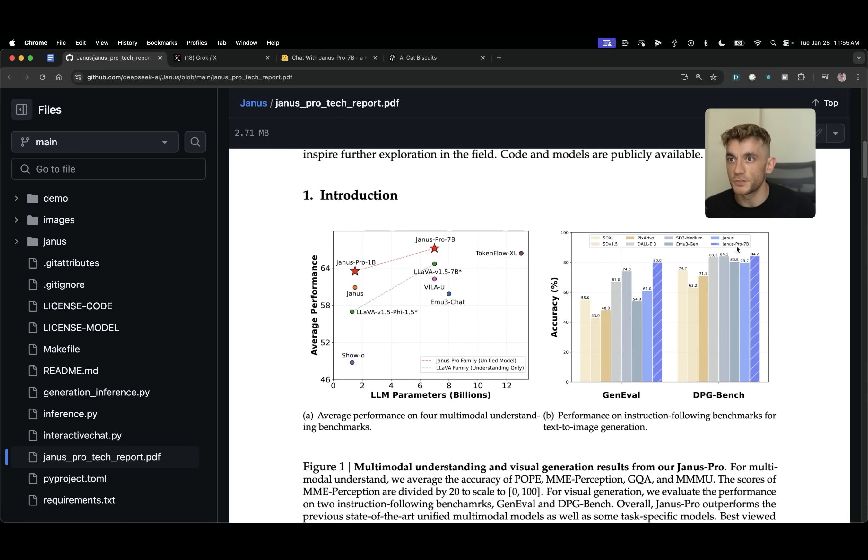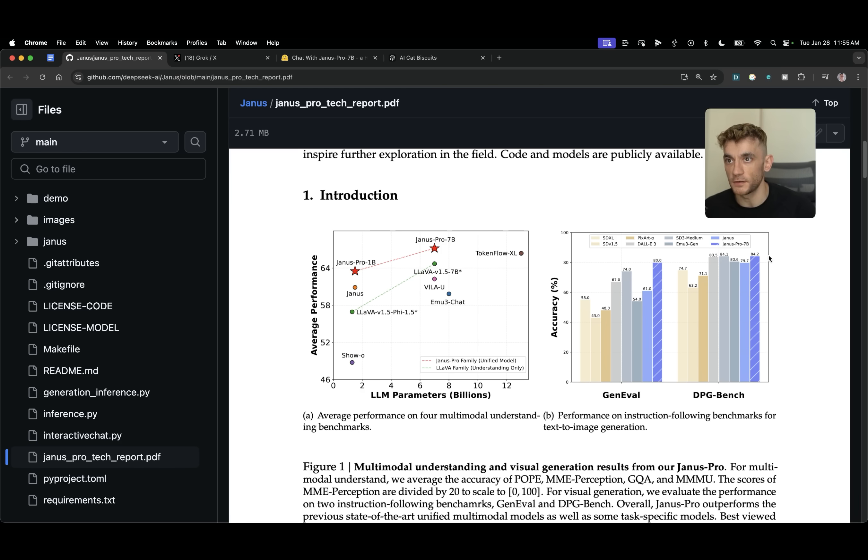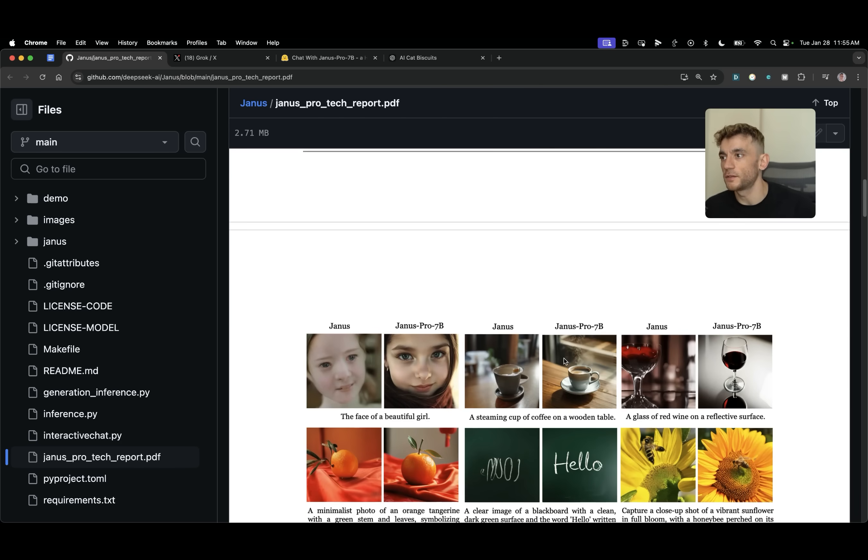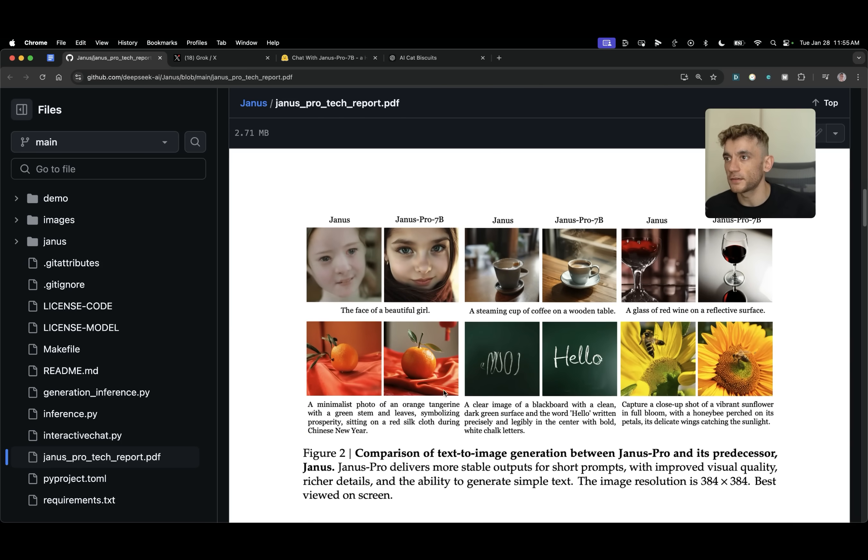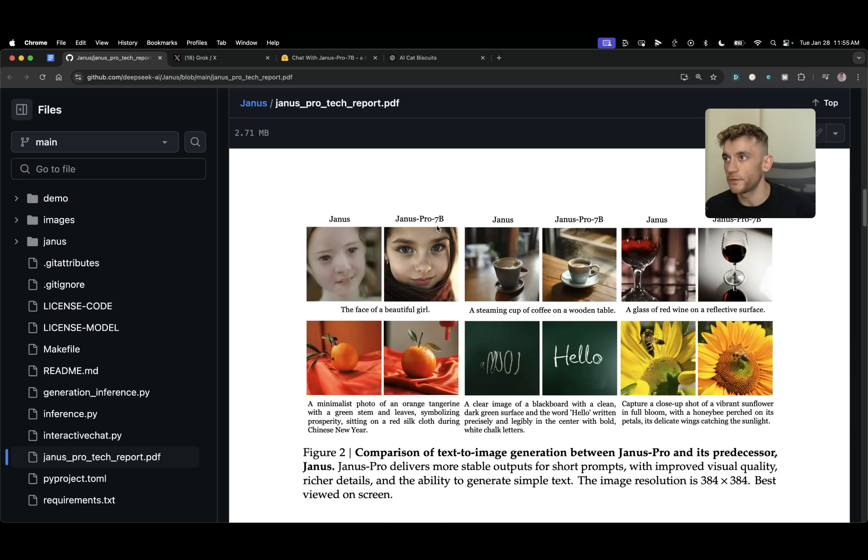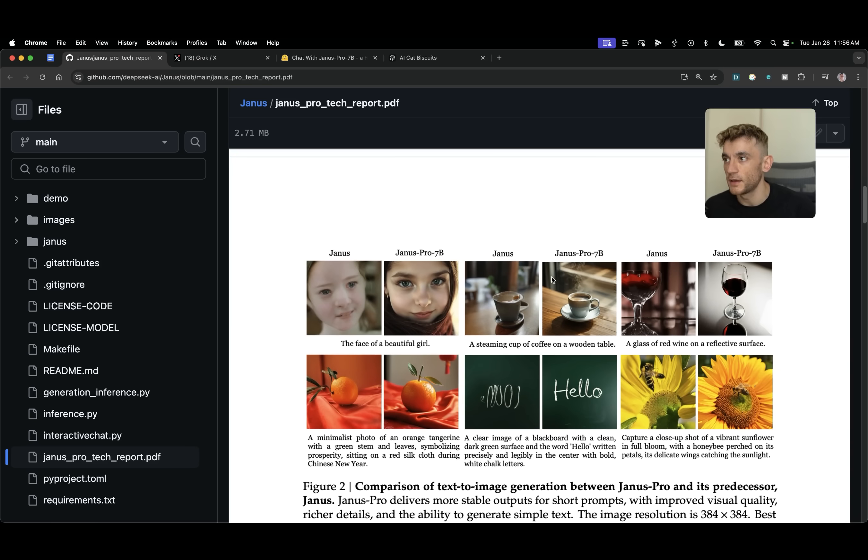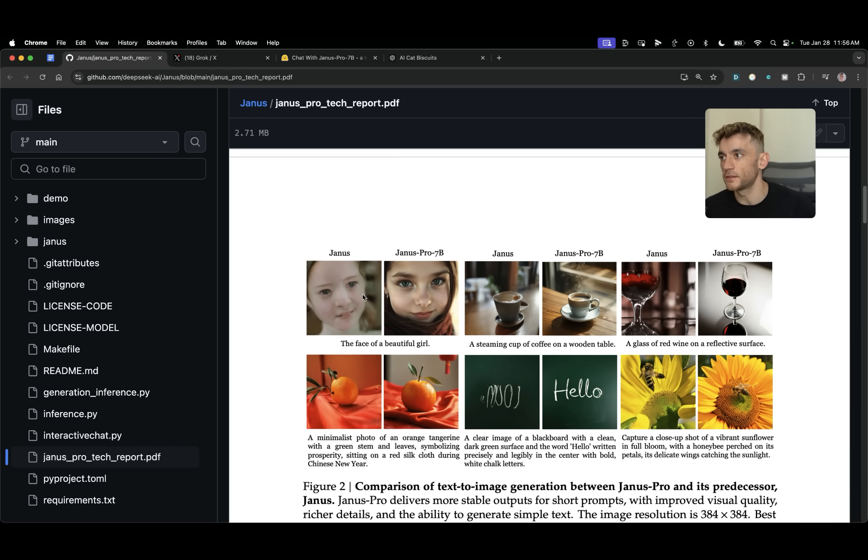Now Janus Pro 7B is in the dark blue. So you can see on benchmarks, it's outperforming everything else by quite a long way. And you can see the details of Janus versus Janus Pro 7B. So Janus Pro was his predecessor. Janus Pro 7B is a more improved version and the quality is massively different. If you look at how pixelated and how unrealistic that looks versus this one, it's definitely improved a lot.